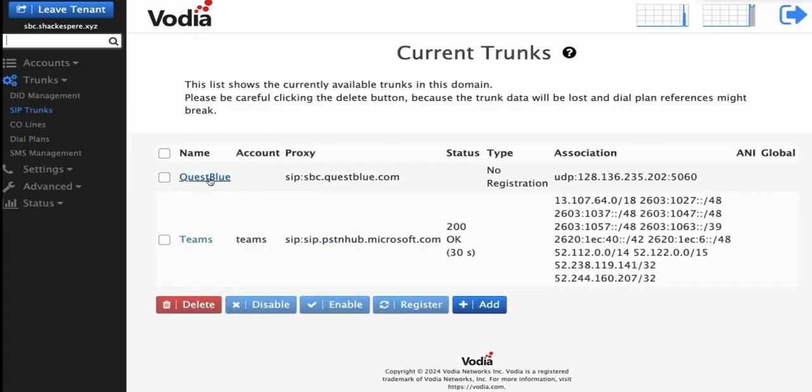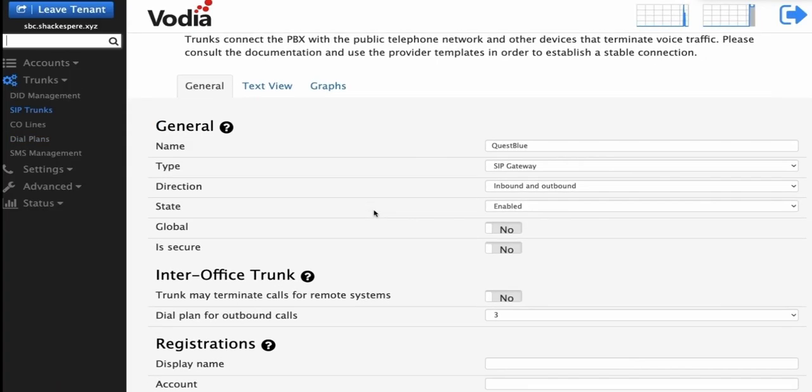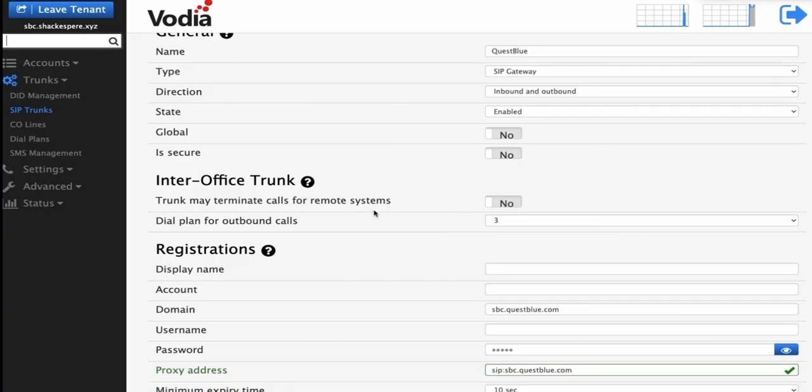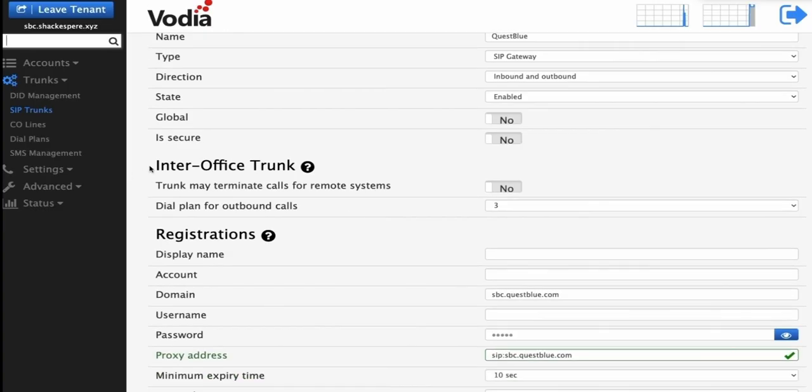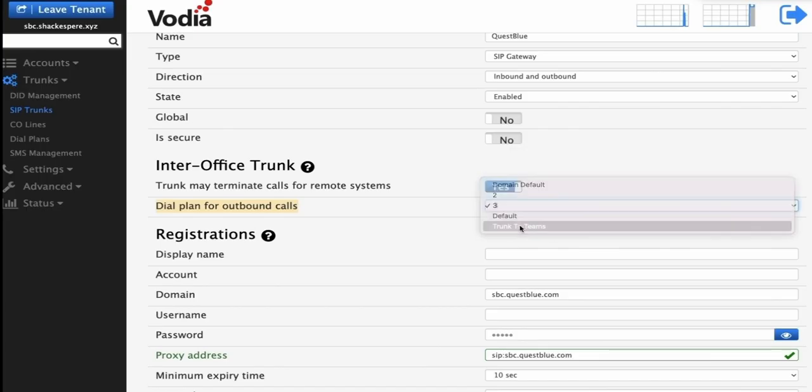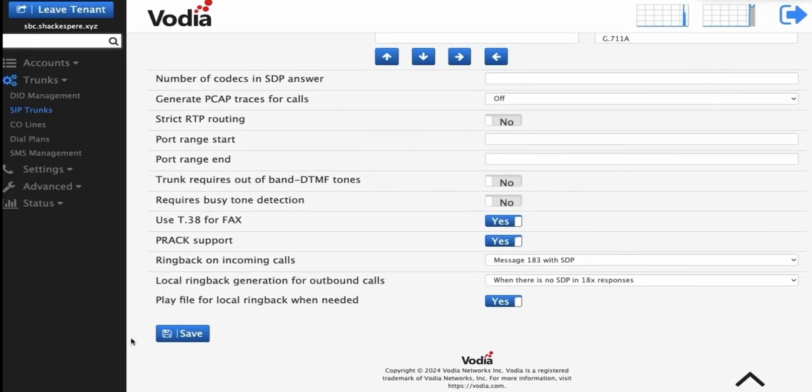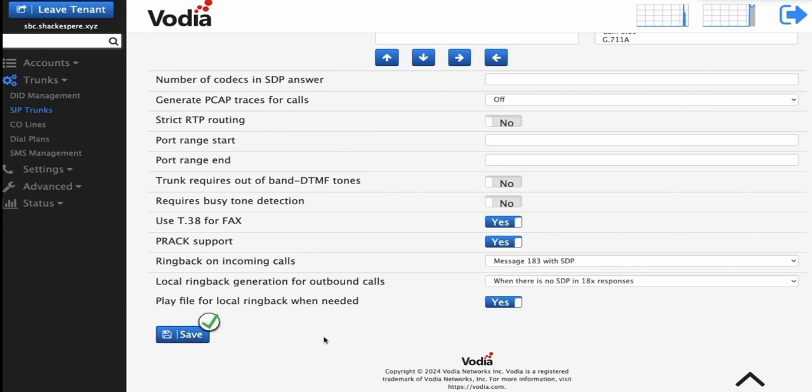Next, we need to activate the dial plan in the SIP trunk created earlier. Scroll down to InterOffice Trunk and set it to Yes. Then, select our dial plan for the SIP trunk by choosing Trunk to Teams. This will ensure that inbound calls to Vodia are routed to Teams if no match is found on the Vodia PBX.